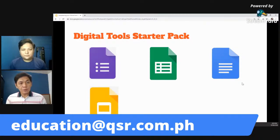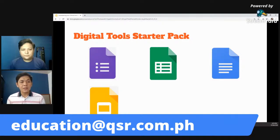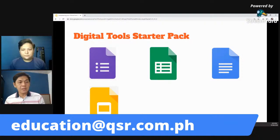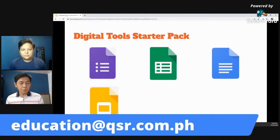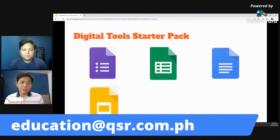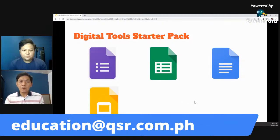This is Google Slides — pwede niyong i-substitute for student projects. Like what I said in the earlier slides, you can save a lot of materials in school projects by using Google Slides. You can let your students explore this, and I assure you, madali nilang matutunan gumamit ng Google Slides. You just have to teach them the basic features.